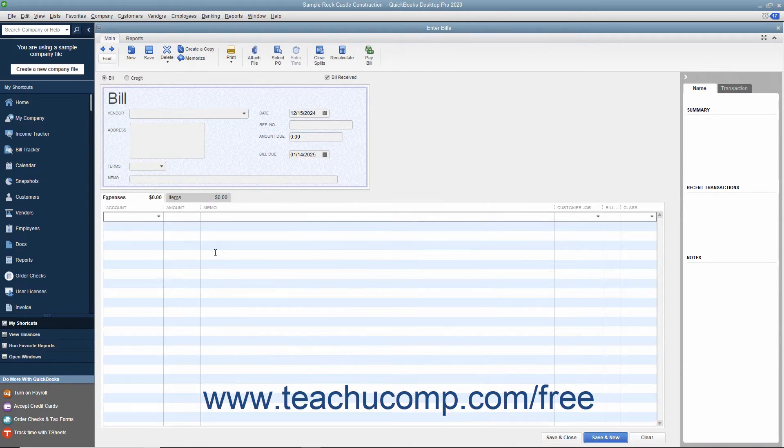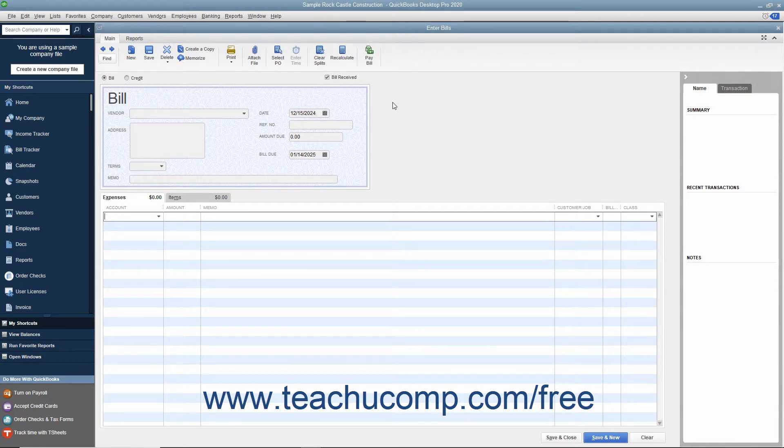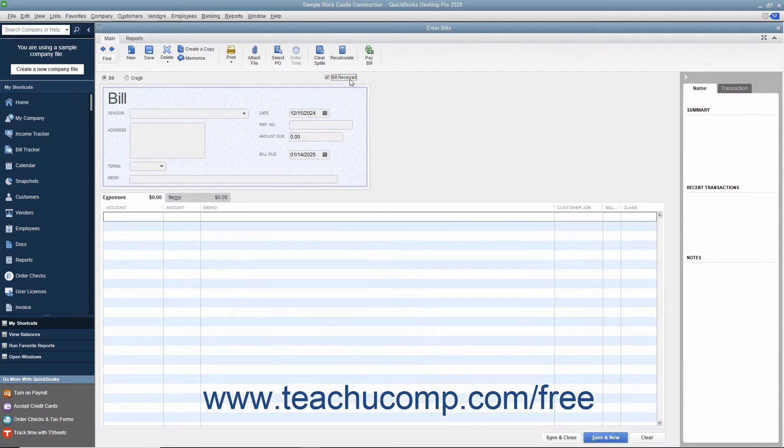When entering bills for inventory items received, note that the Bill Received checkbox at the top of the window has a checkmark in it by default. You should only clear the check from this checkbox if using QuickBooks for purchase orders and inventory and you want to record items you have received but have not been billed for yet. Removing the check from this box in that situation changes the transaction form into an item receipt instead.